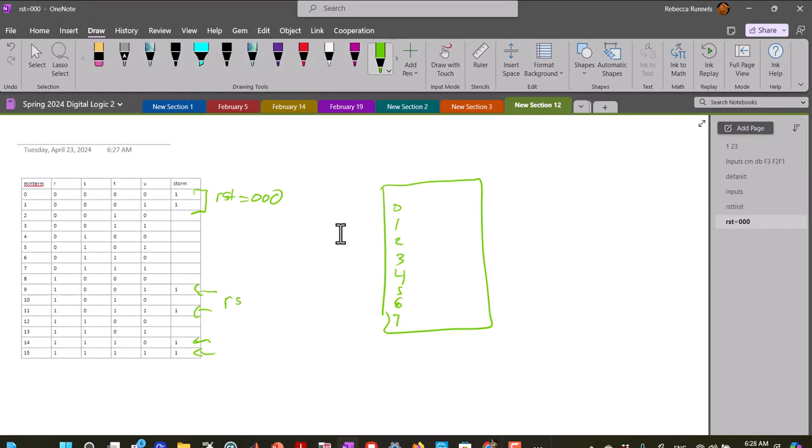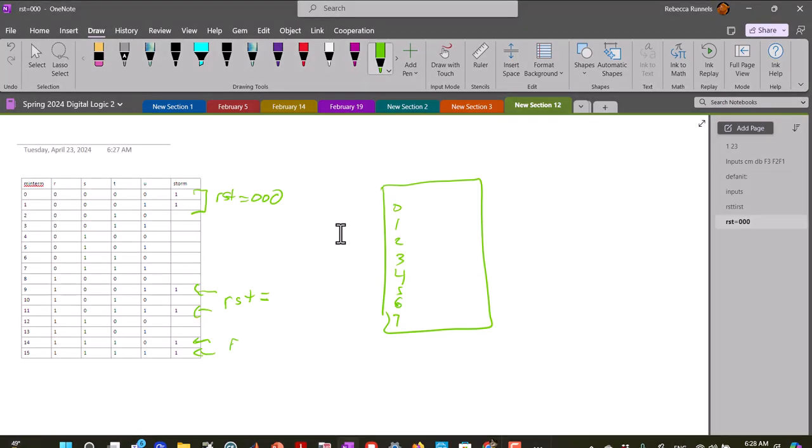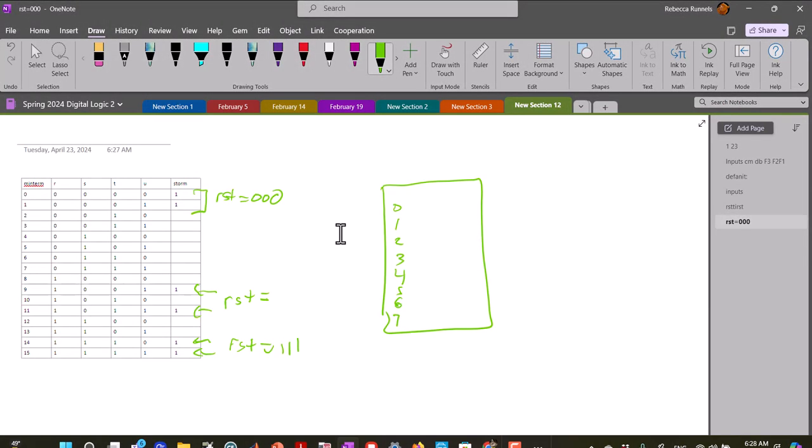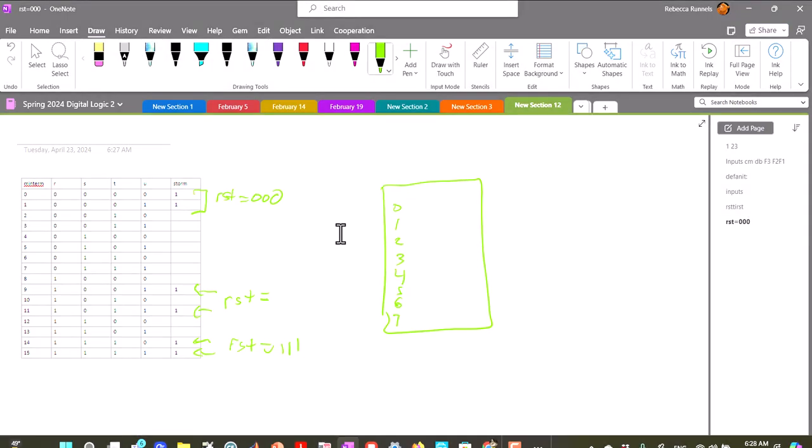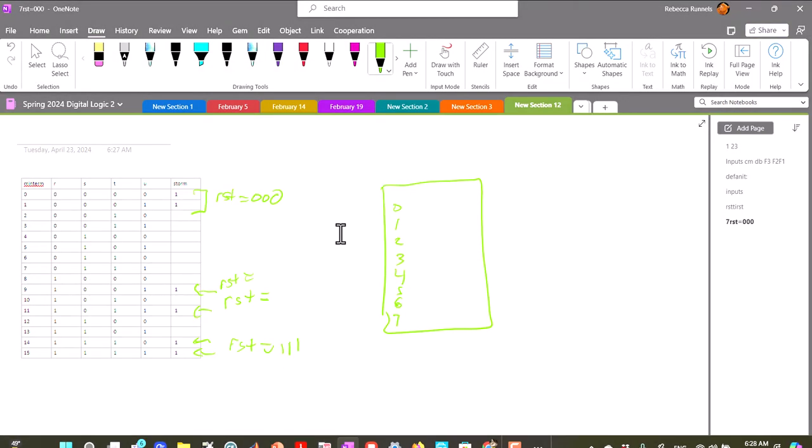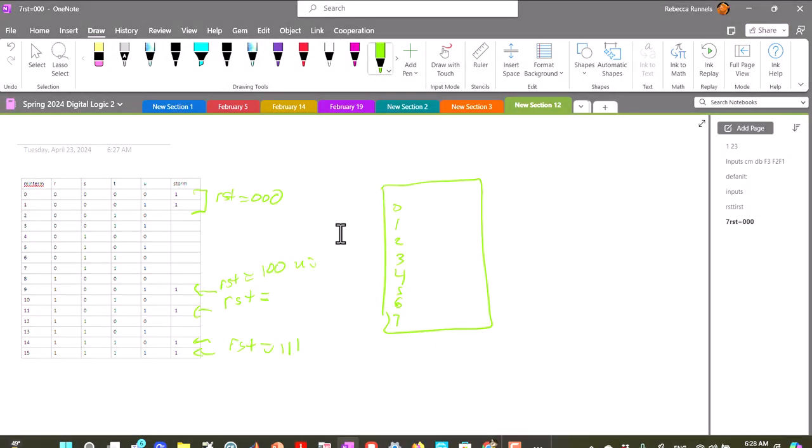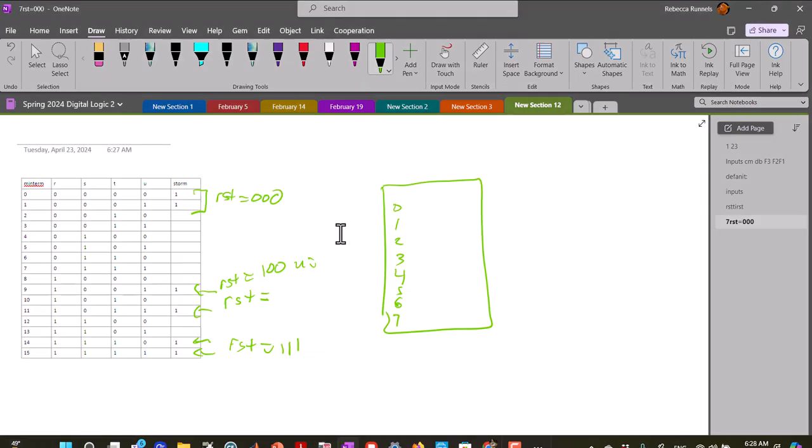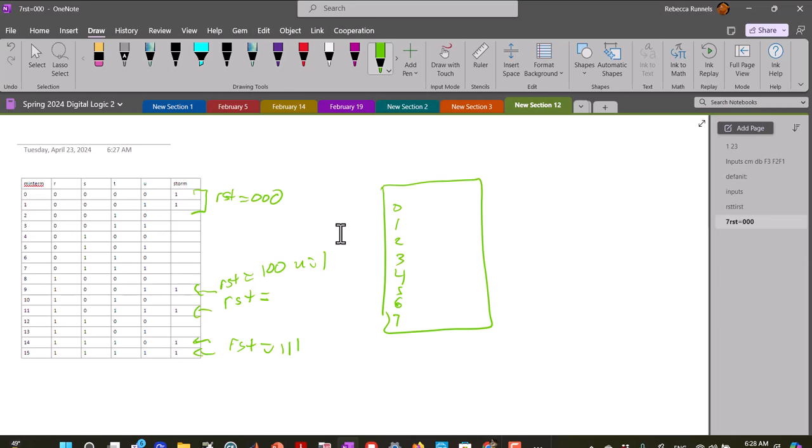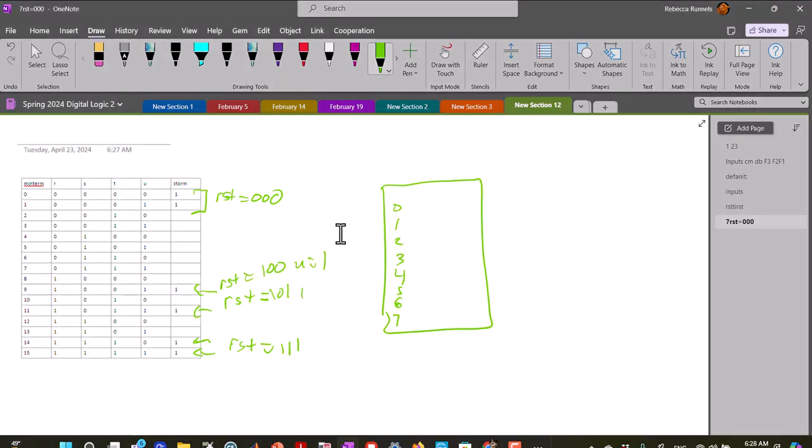These two have RST equal to 1, 1, 1, and this one has RST equal to 1, 0, 0, and this one has RST equal to 1, 0, 1, and U equal to 1.